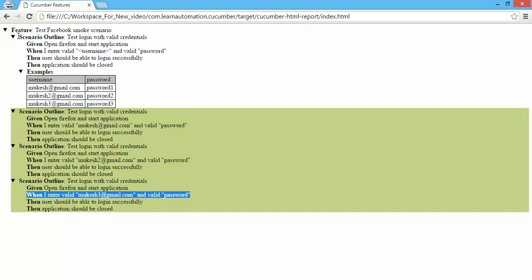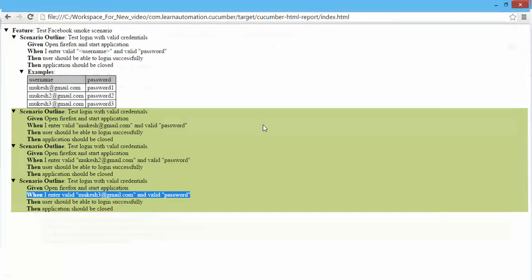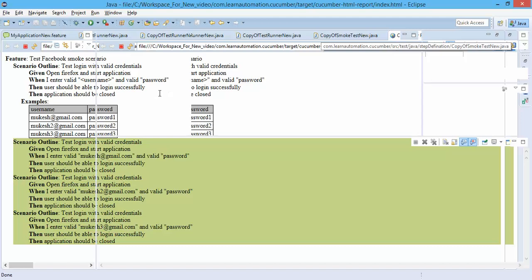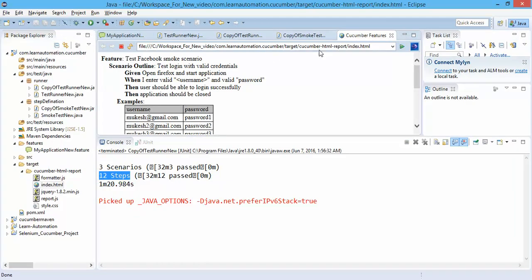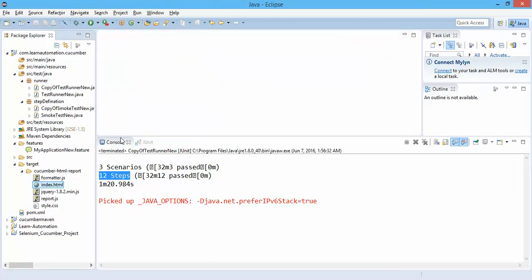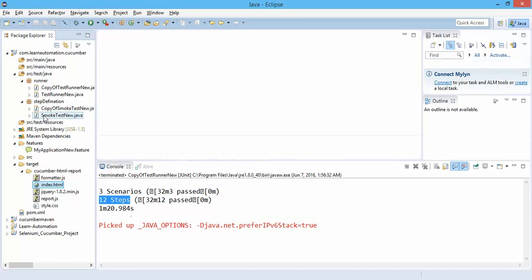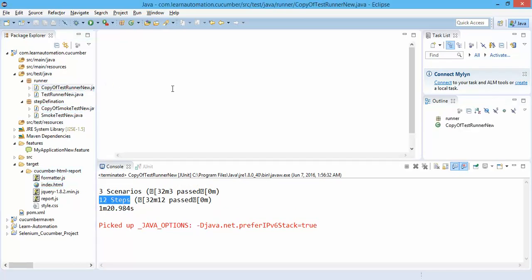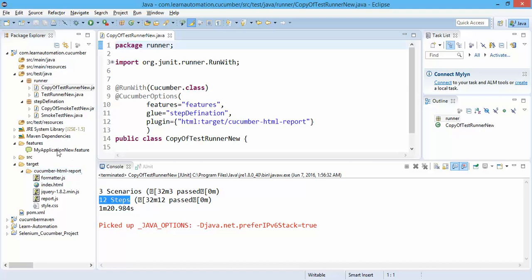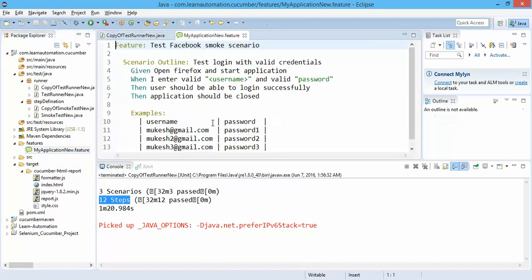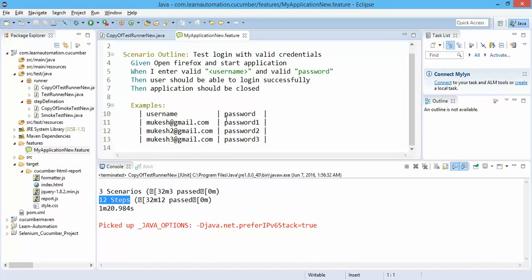It's quite easy with this Cucumber. Now you might have noticed here we are using this hard-coded data. So this approach is perfectly fine if you have various limited set of records, but we have to take this test data from the external files, either it can be from your Excel file or database or CSV file.